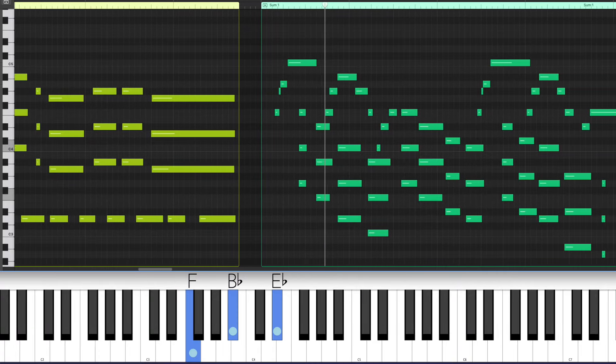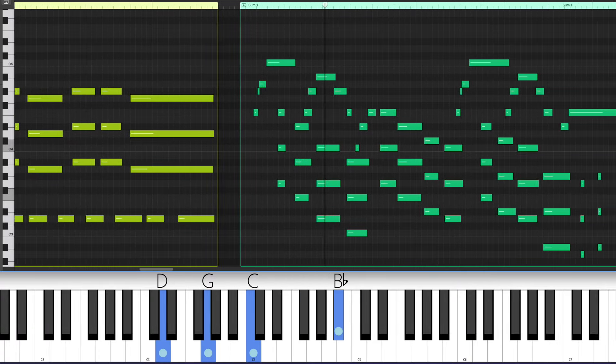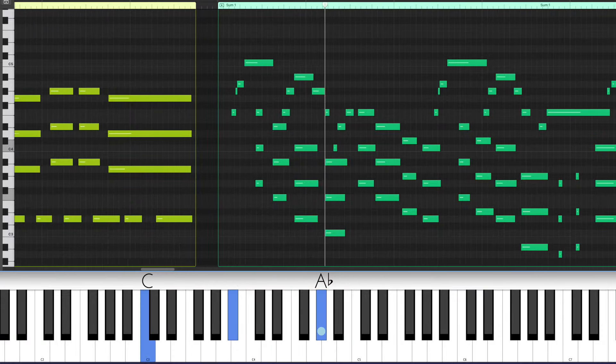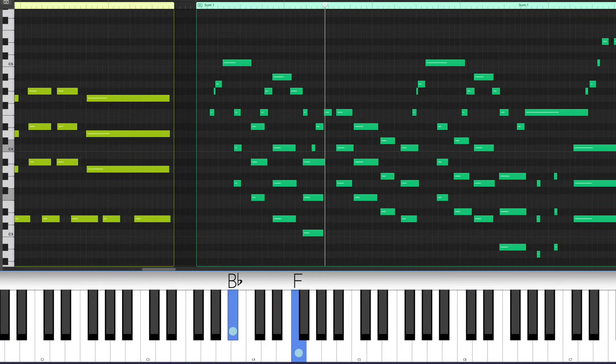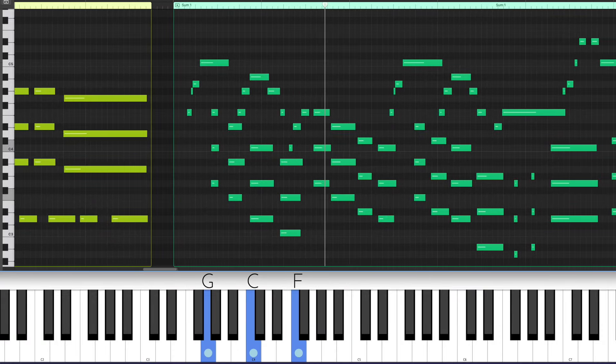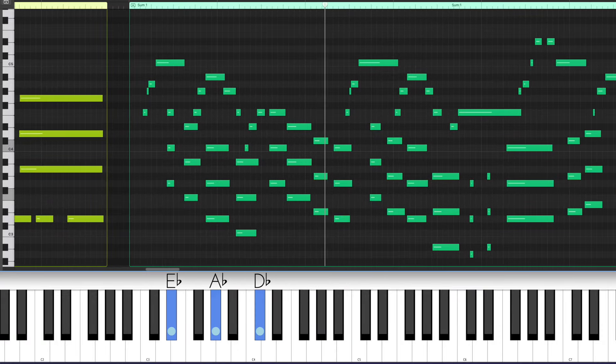Listen to how well these stacks of fourths harmonize this bluesy jazz melody.